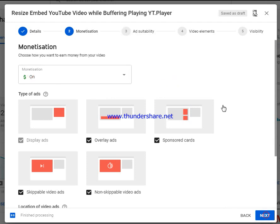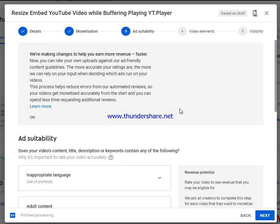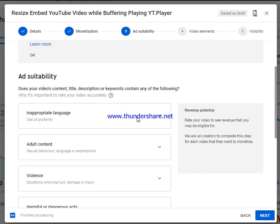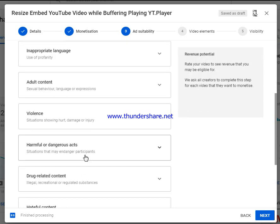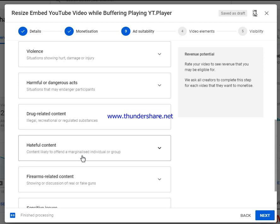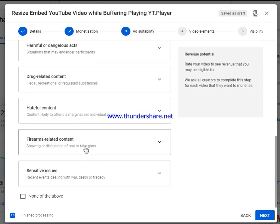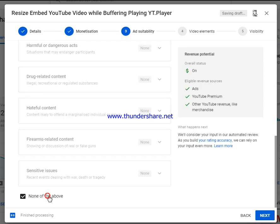Then it asks how suitable your ad is. You go through categories: inappropriate language, adult content, violence, dangerous acts, drug-related content, hateful content, and sensitive issues. In most cases, you simply select 'none of the above.'